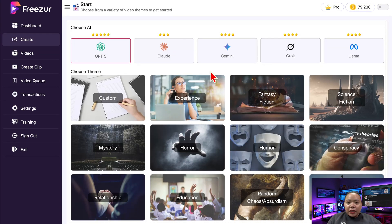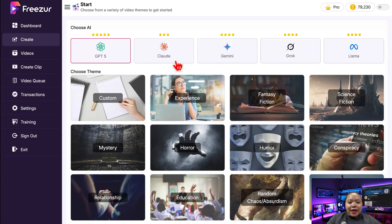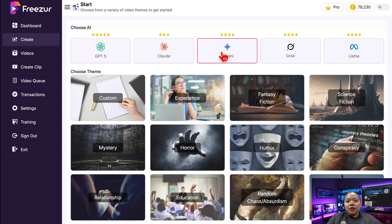Here's the cool part: you can choose which AI you want to use to write the script. You have Gemini, GPT-4o, Claude, Llama, and even Grok. Personally, I like Gemini for storytelling, so let's go with that.